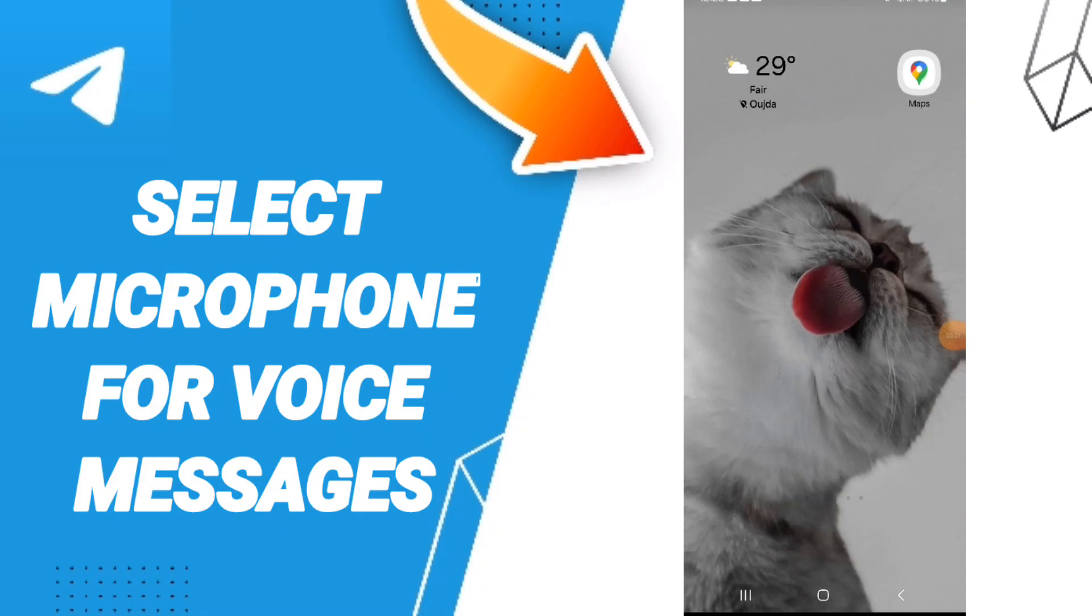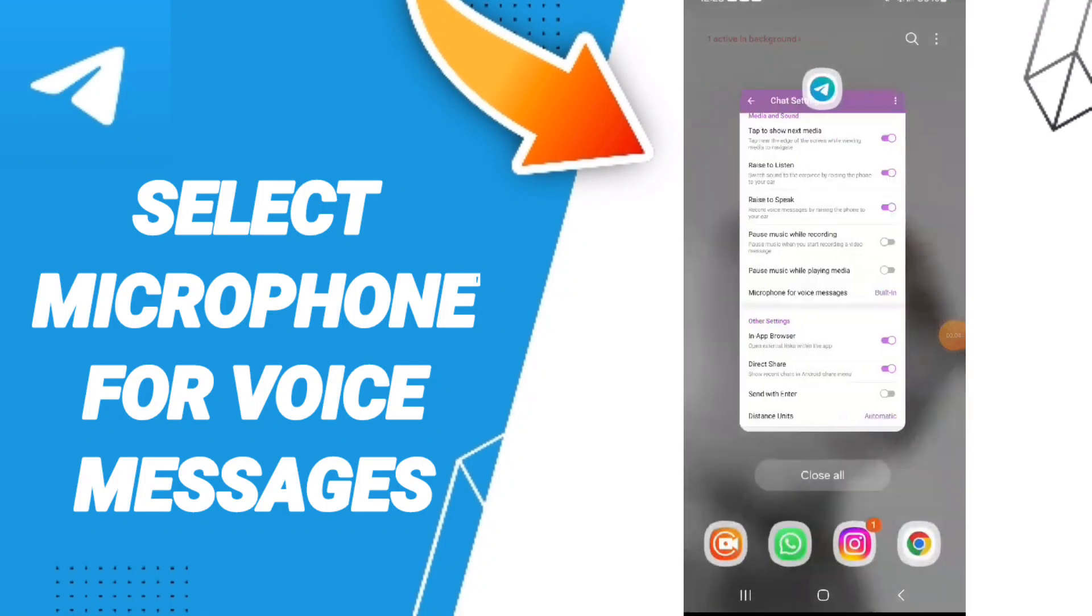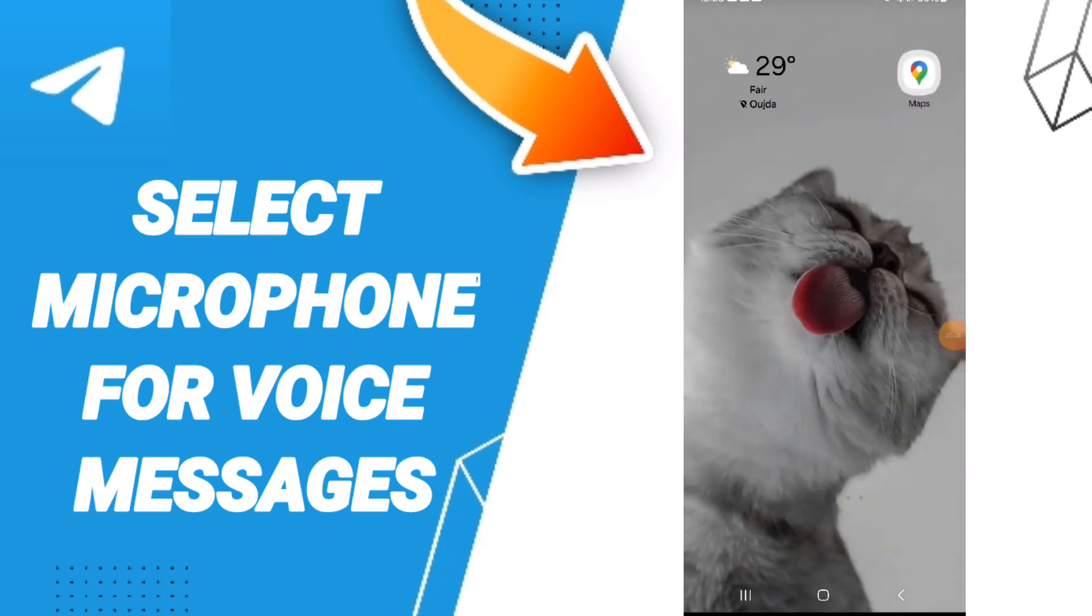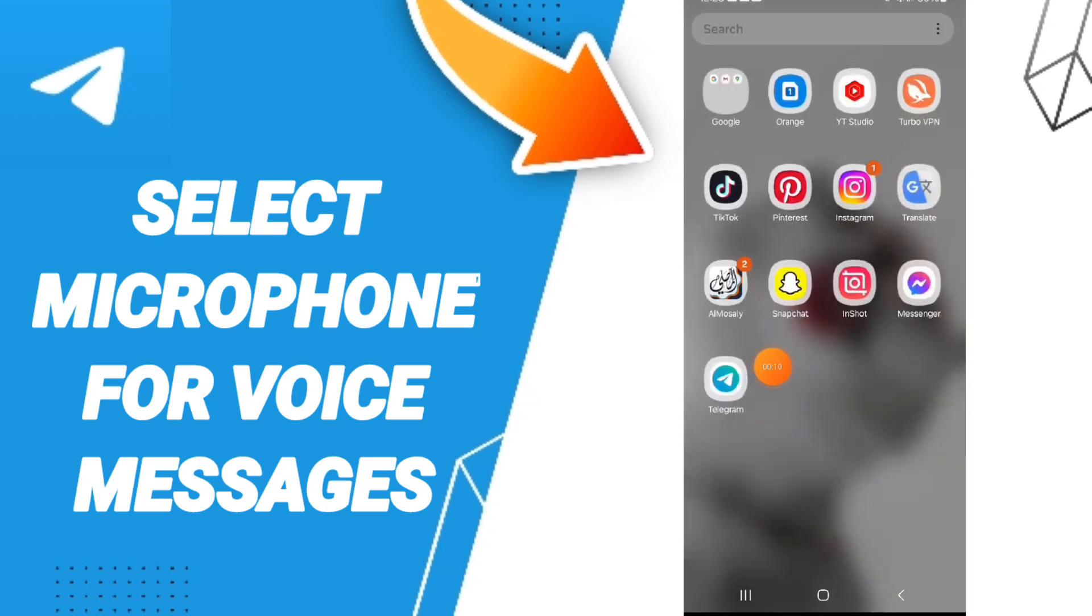Hello everyone, today we'll talk about how to select microphone for voice messages in the application of Telegram.